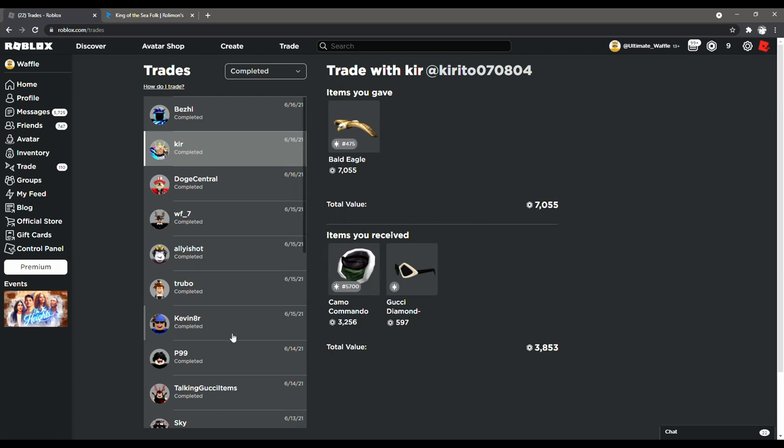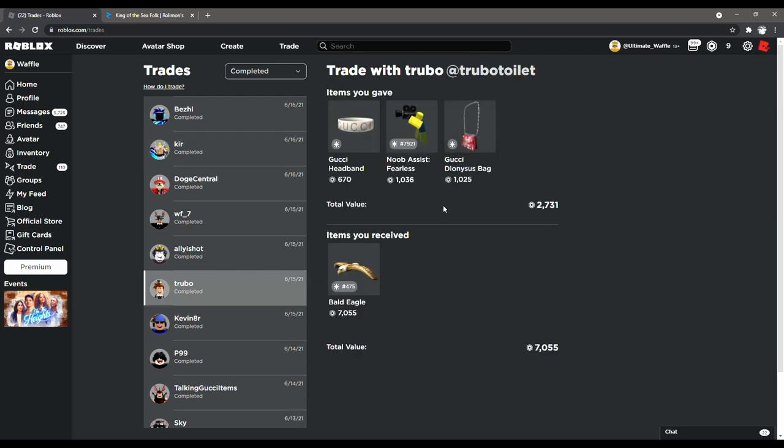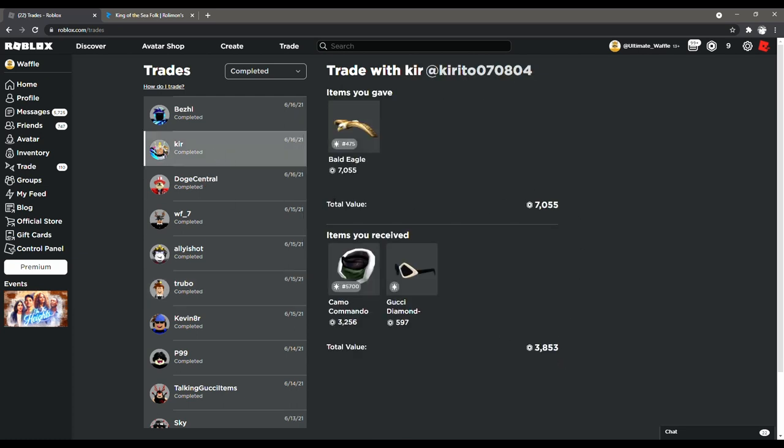So this is an example of me just profiting from a projected. I gave 2.7 for the projected item and then I traded the projected item for 3.8. As you can see, easy 1k profit.